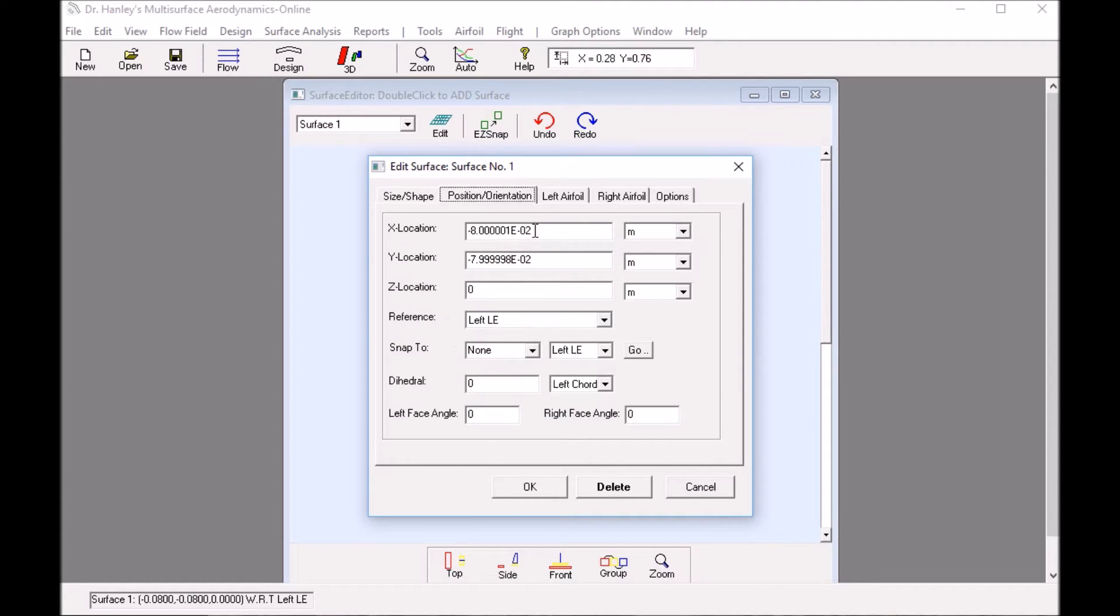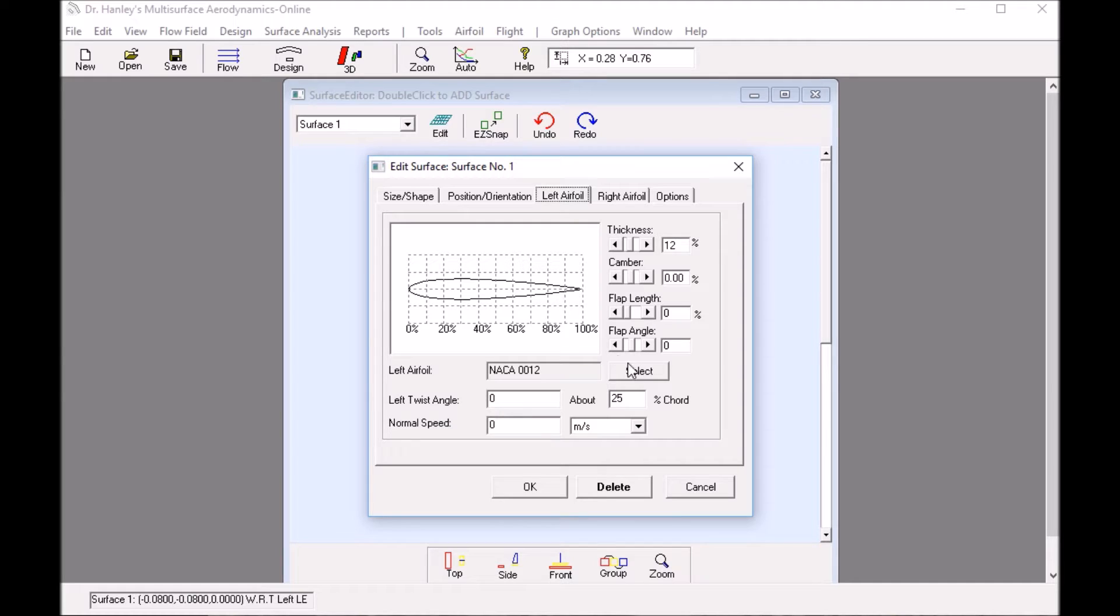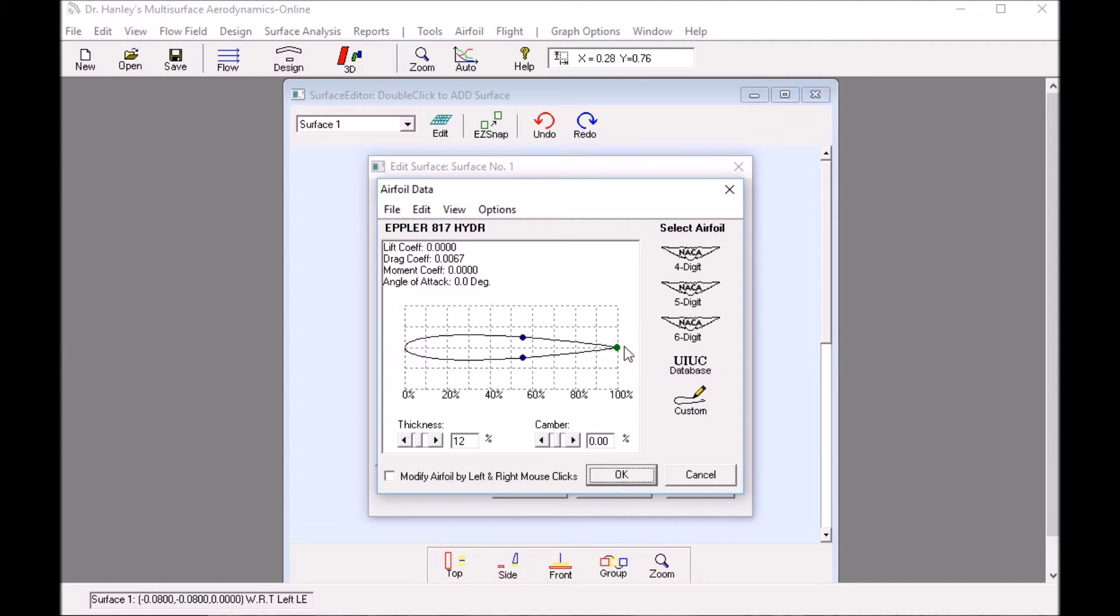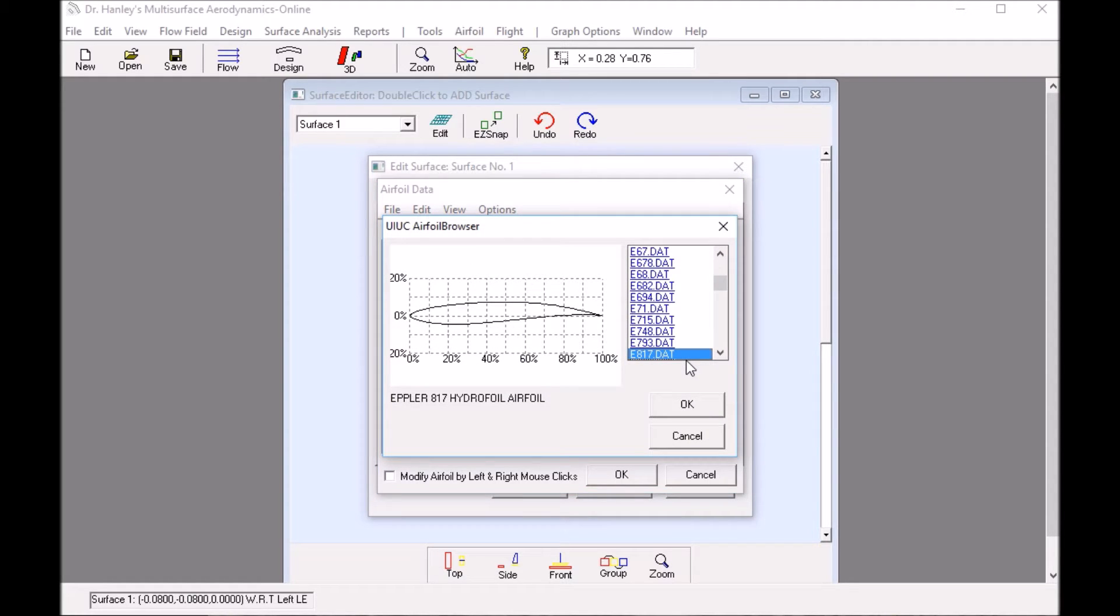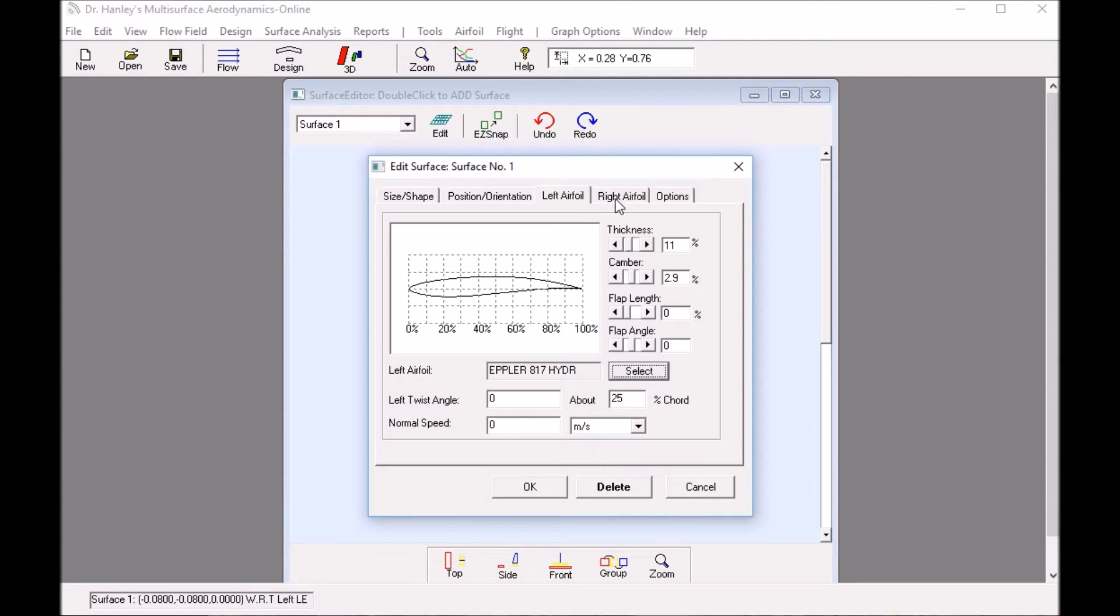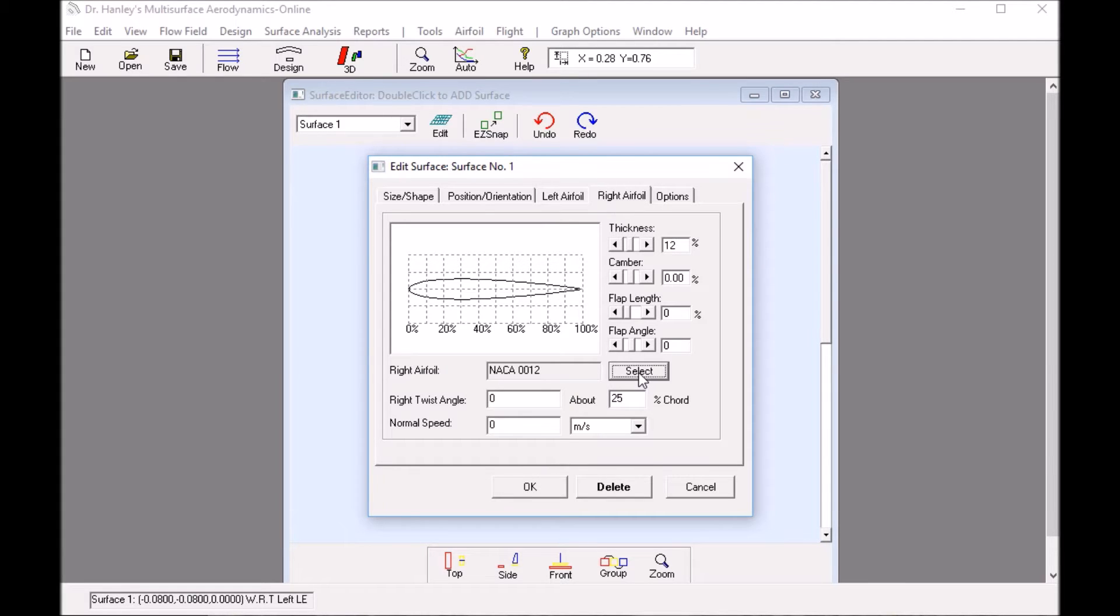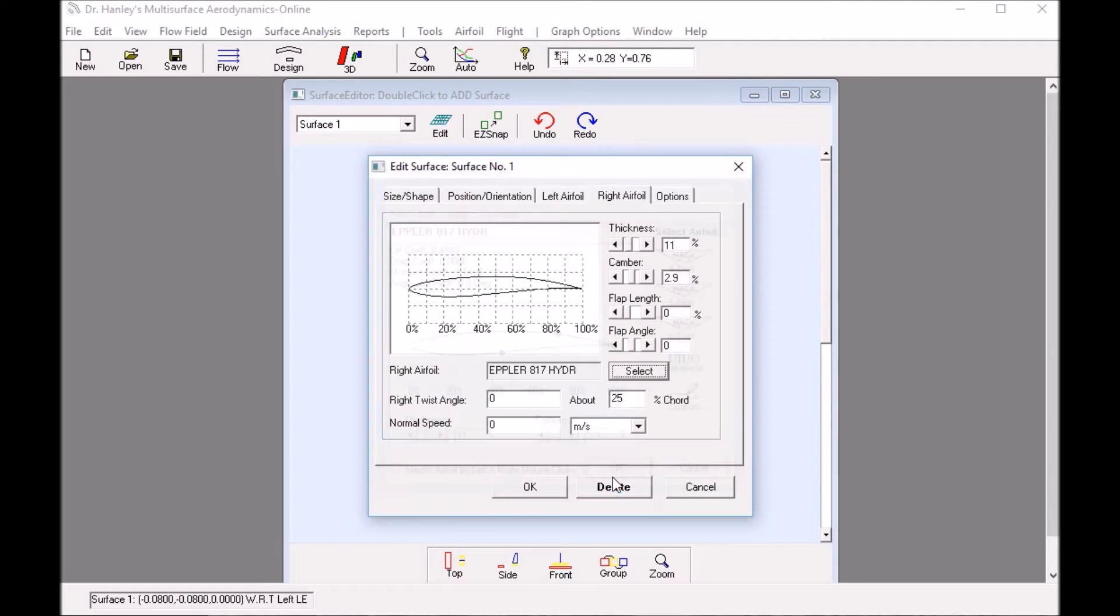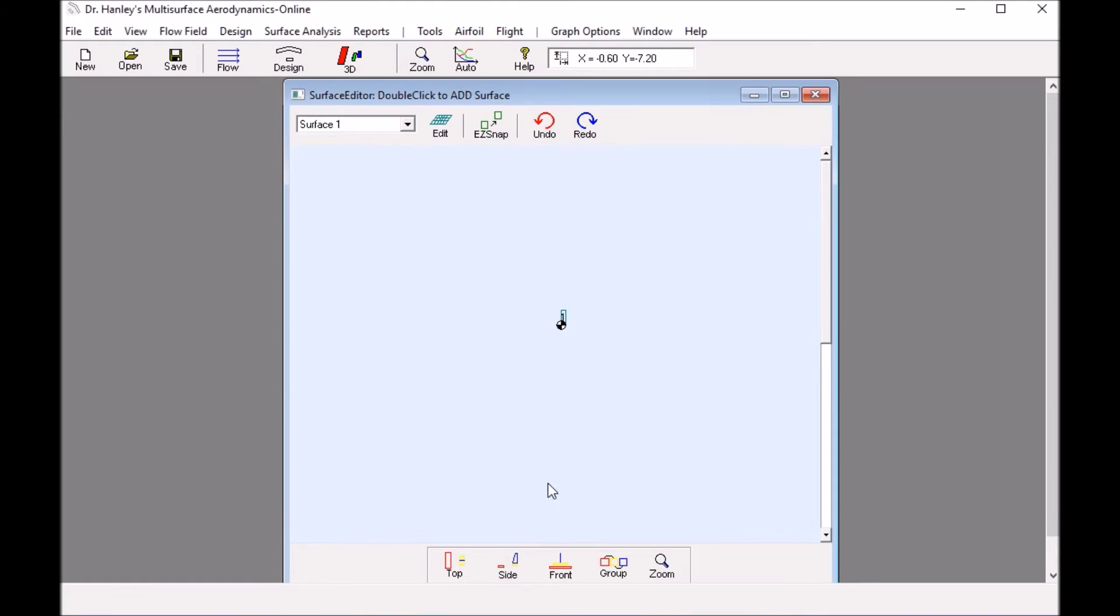Next I change the position, put it right back at the origin. Then for the left airfoil I want to select a hydrofoil airfoil. I click the select button and I'm going to choose a hydrofoil from the UIUC database, the Epler 817 airfoil. I click that and then click OK. For the right airfoil shape, I select also the Epler and click OK. Then I click OK to get out of the surface editor.